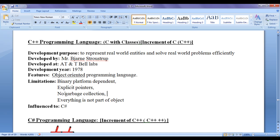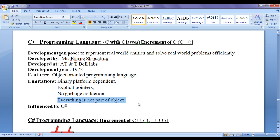Also, not everything is part of an object in C++ — we can write free-floating functions outside a class and create global variables and global constants. So to summarize: C++ is binary platform dependent, has explicit pointers which are not good for higher level applications, has no garbage collection, is not memory-managed, and not everything is part of an object. Hence, C++ is not a purely object-oriented programming language.